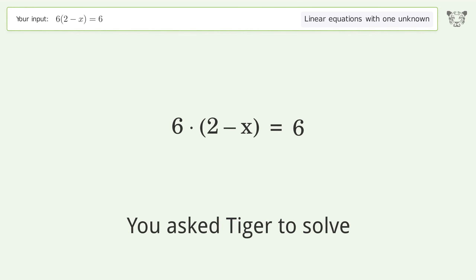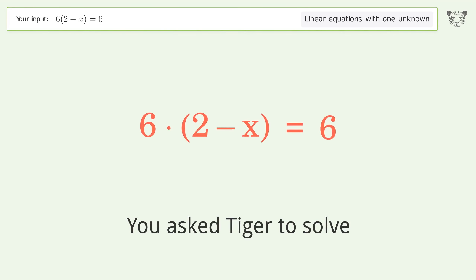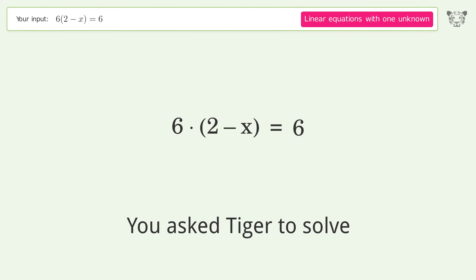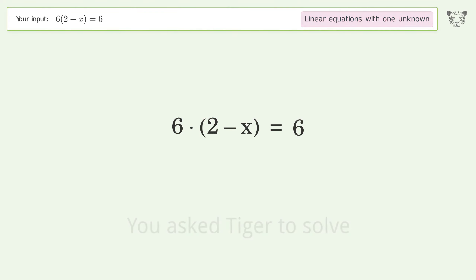You asked Tiger to solve this. It deals with linear equations with one unknown. The final result is x equals 1.